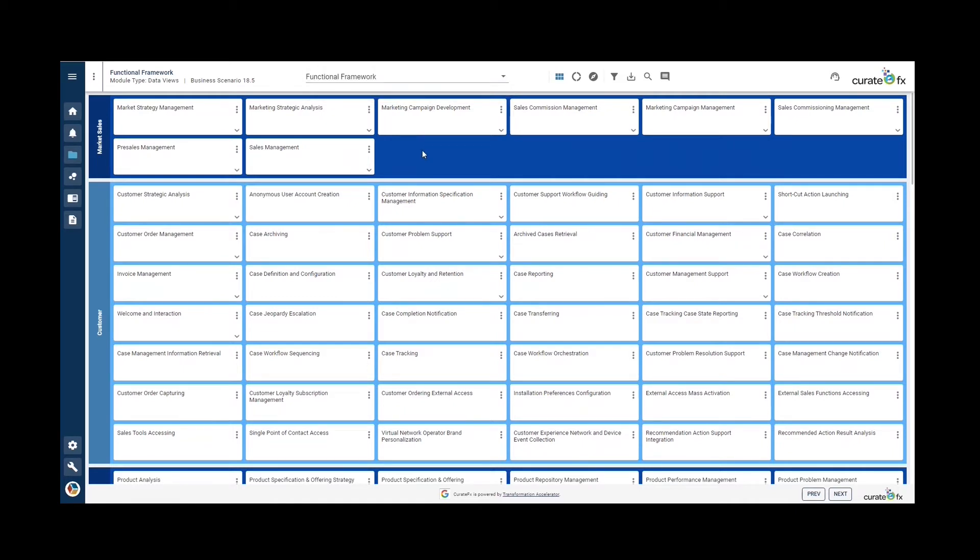The functions are organized by domain, function subdomains which are level one, and function subdomains level two.